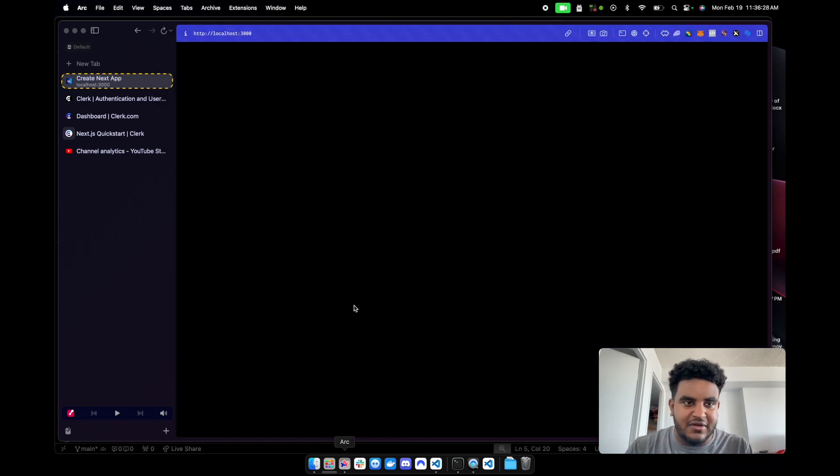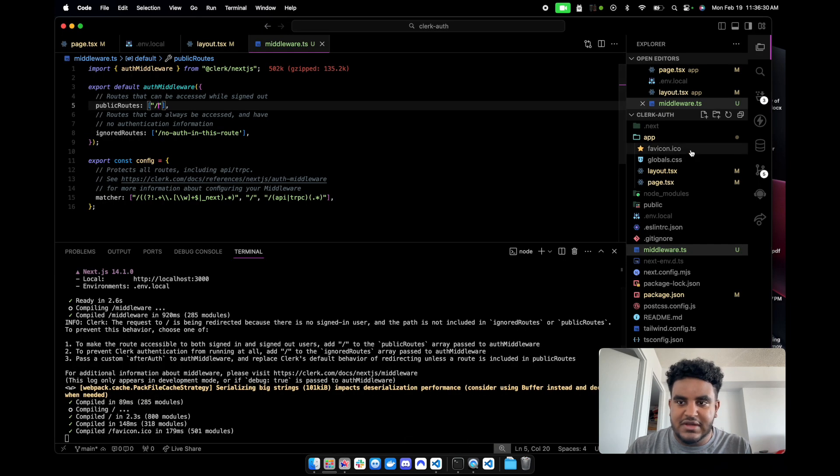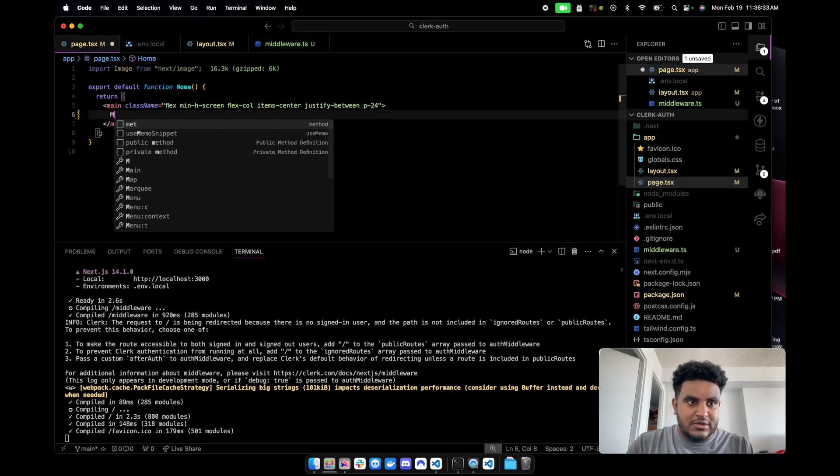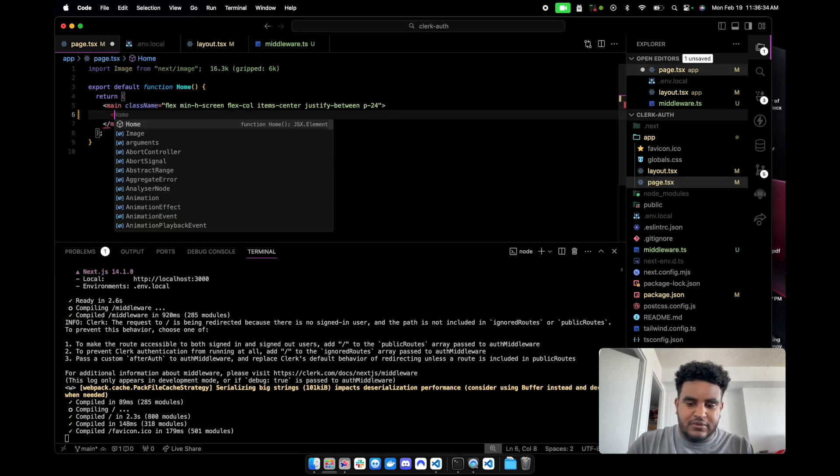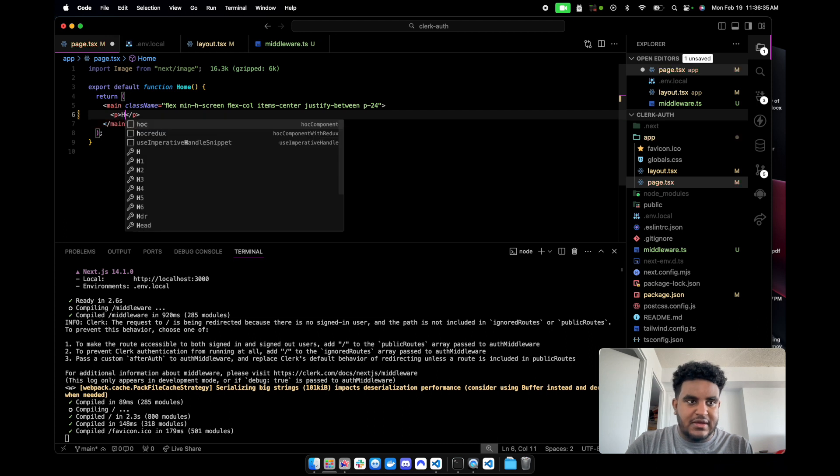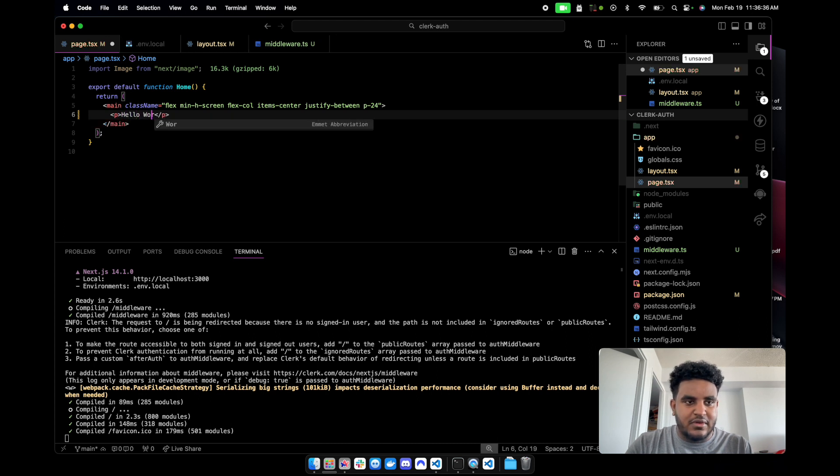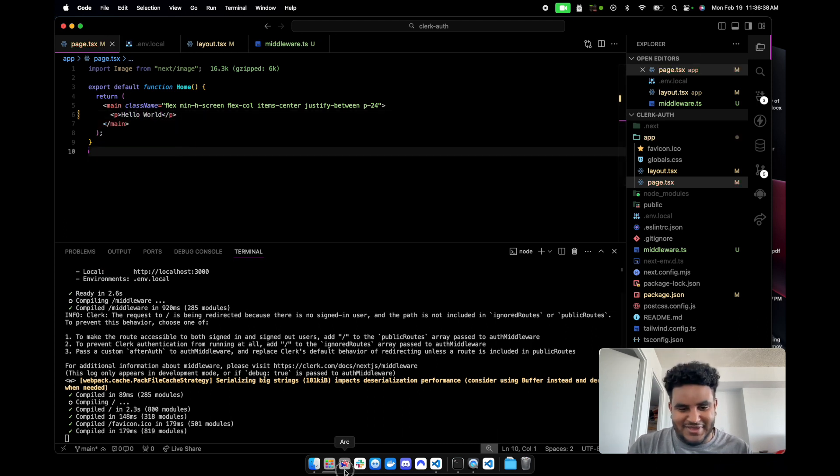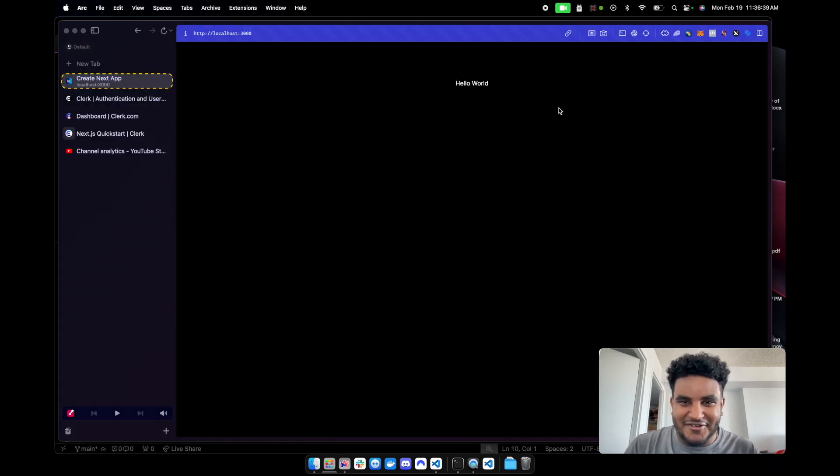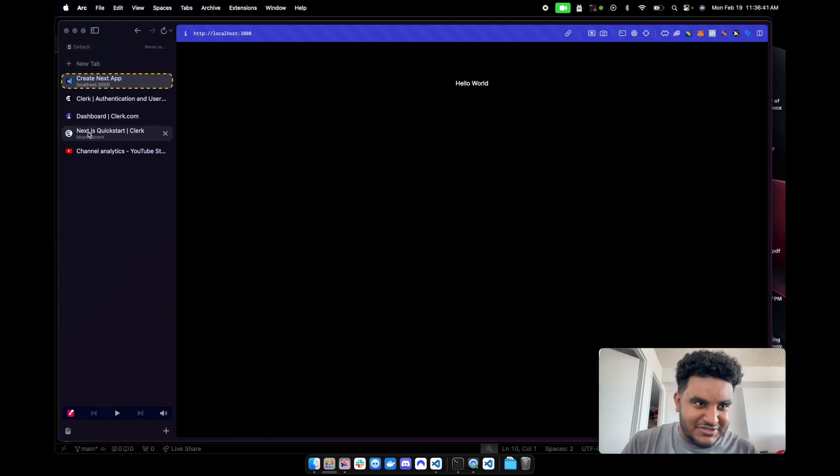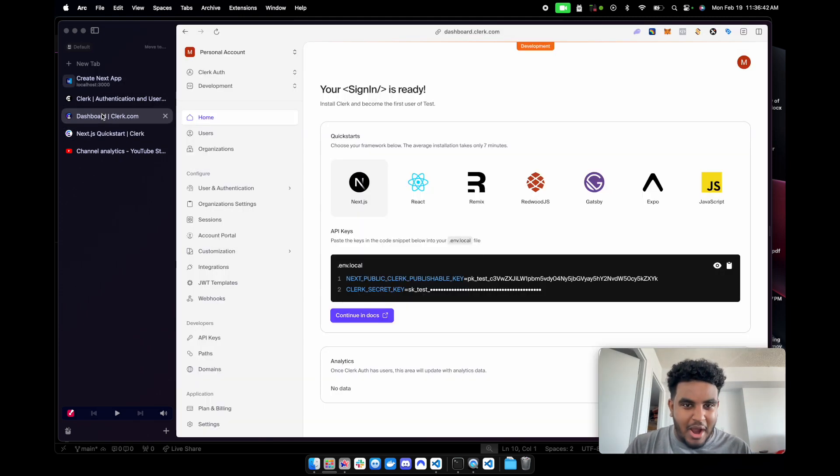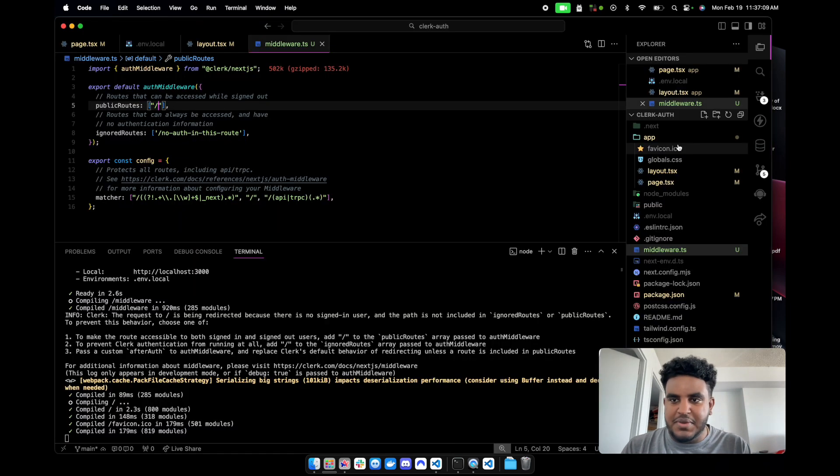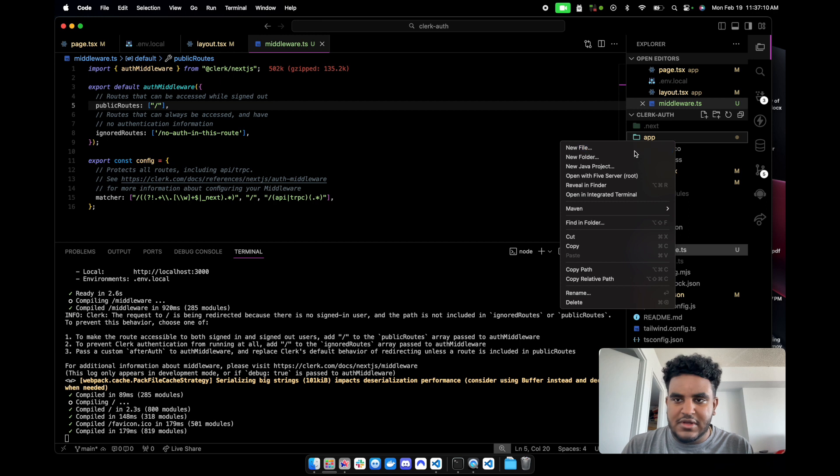Actually, I should go to localhost 3000 again. 3001. Localhost 3000. Beautiful. We have nothing there because I removed the code. But just to show you that this is actually working, we'll do a p tag. Hello world. What a basic beginner. There you go. See, now you have access to it. This is how powerful the middleware is.